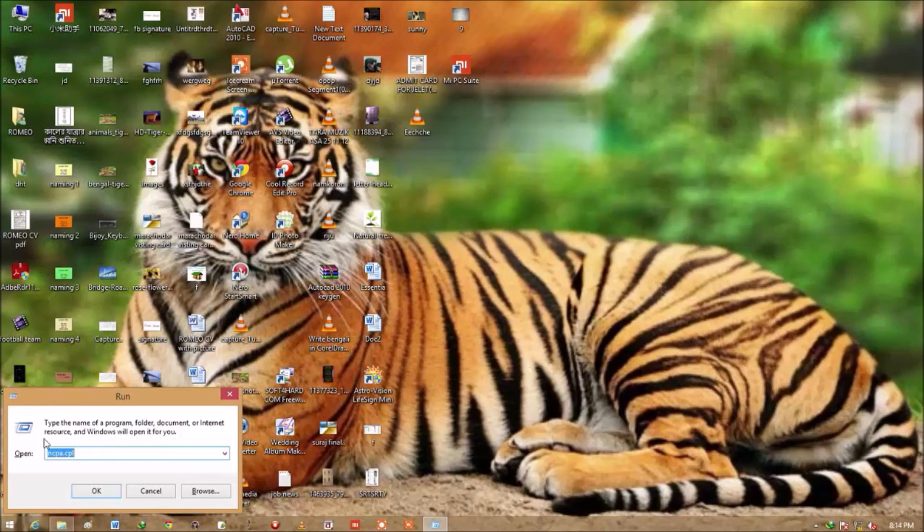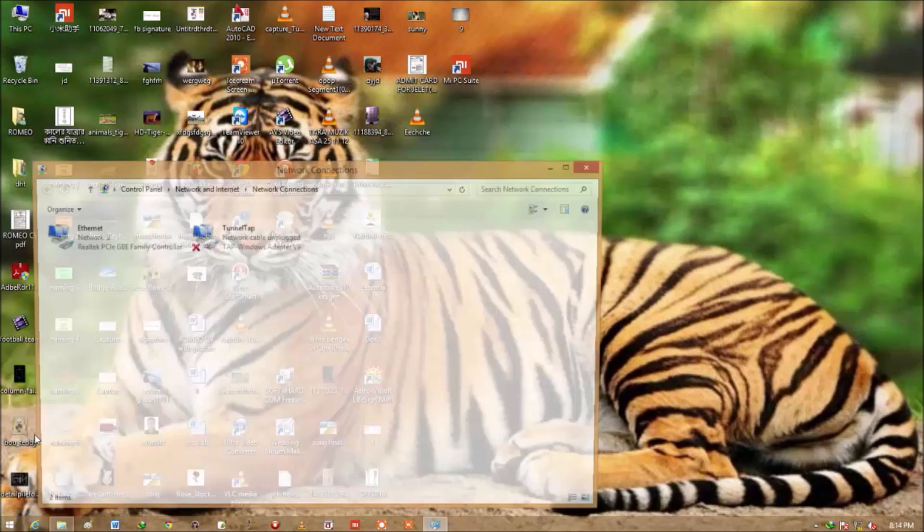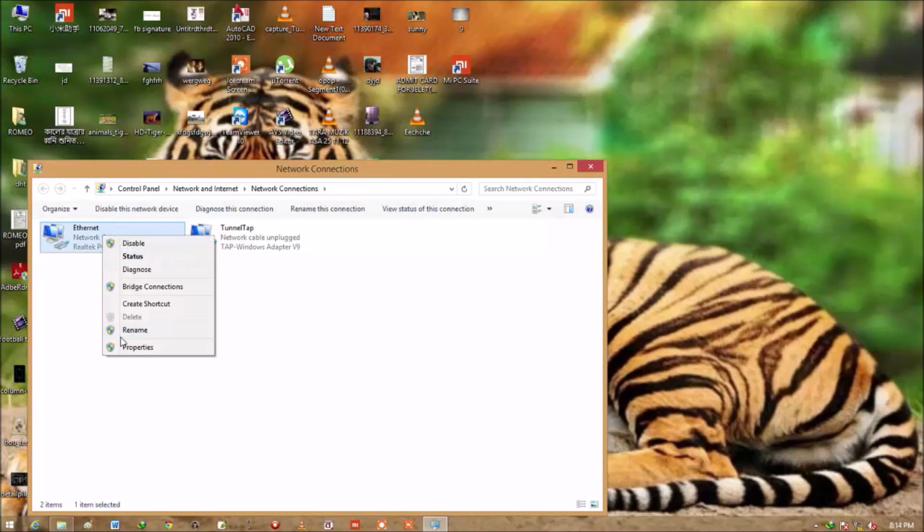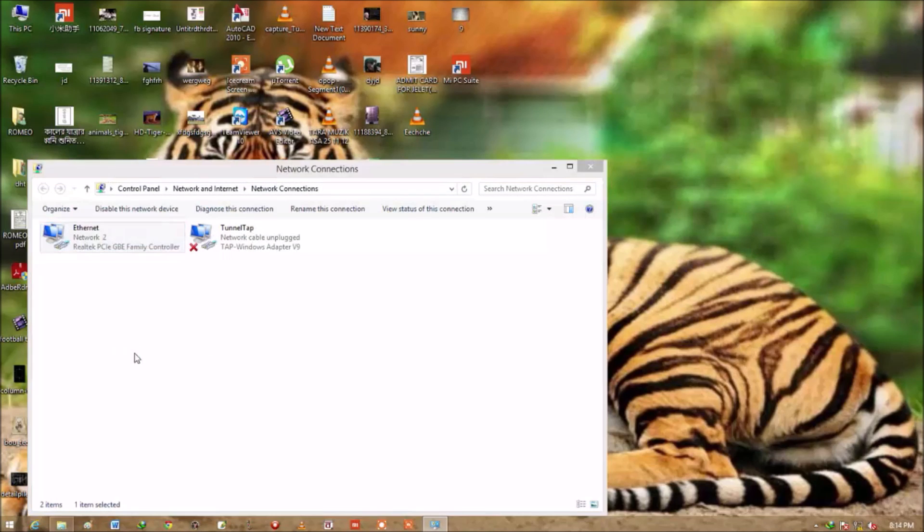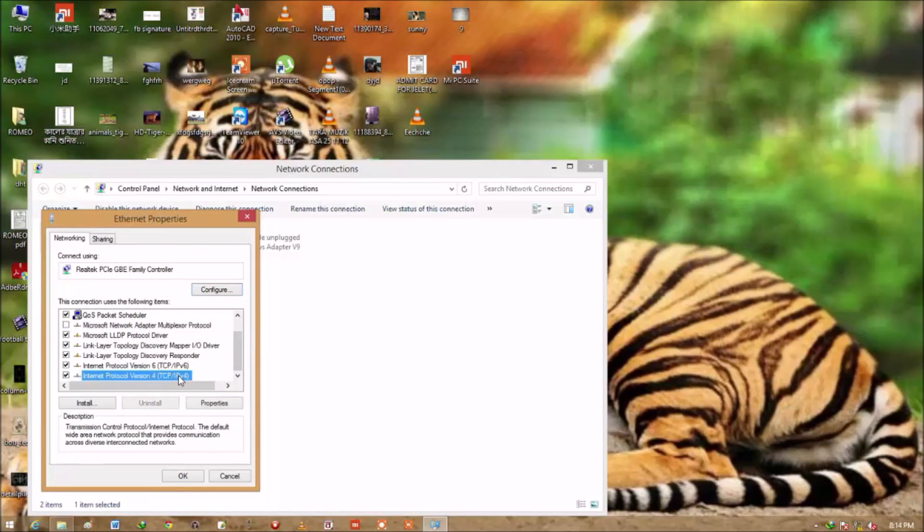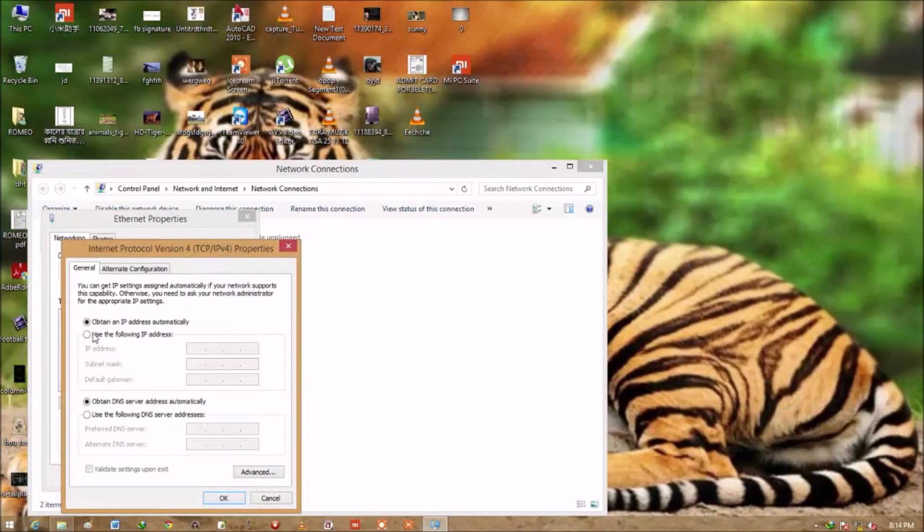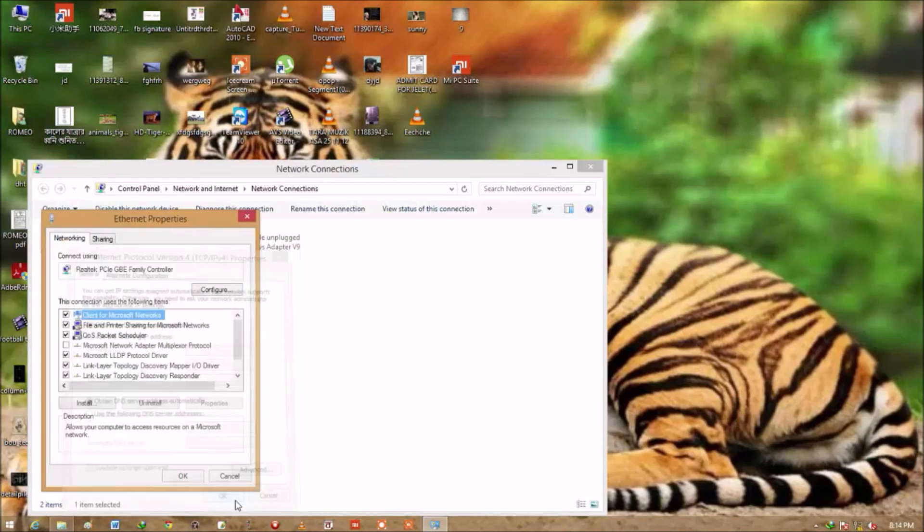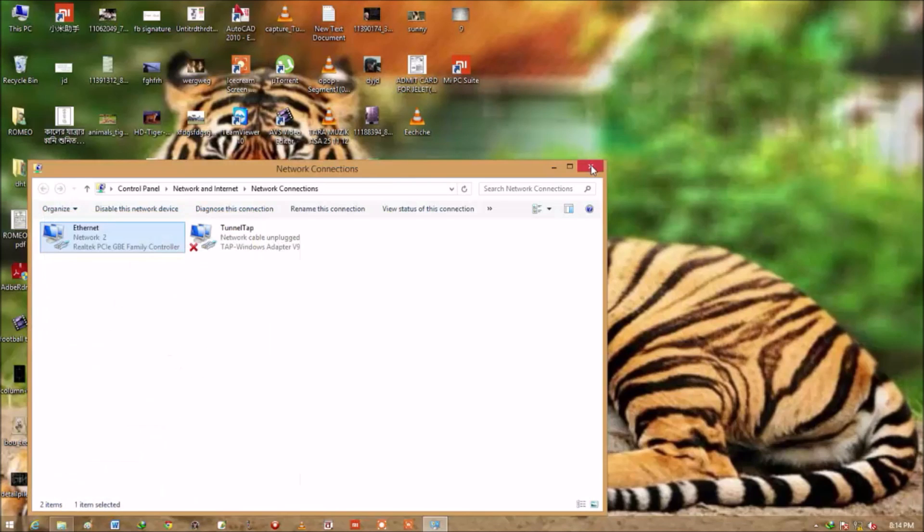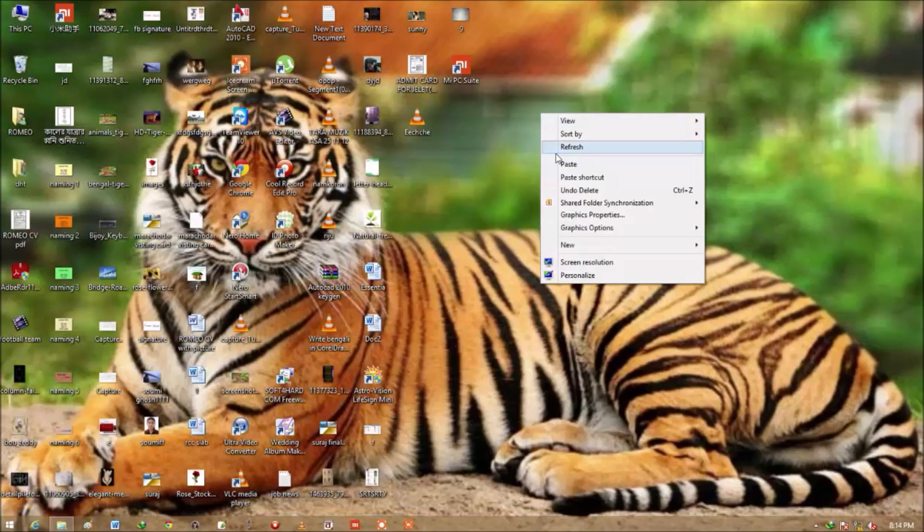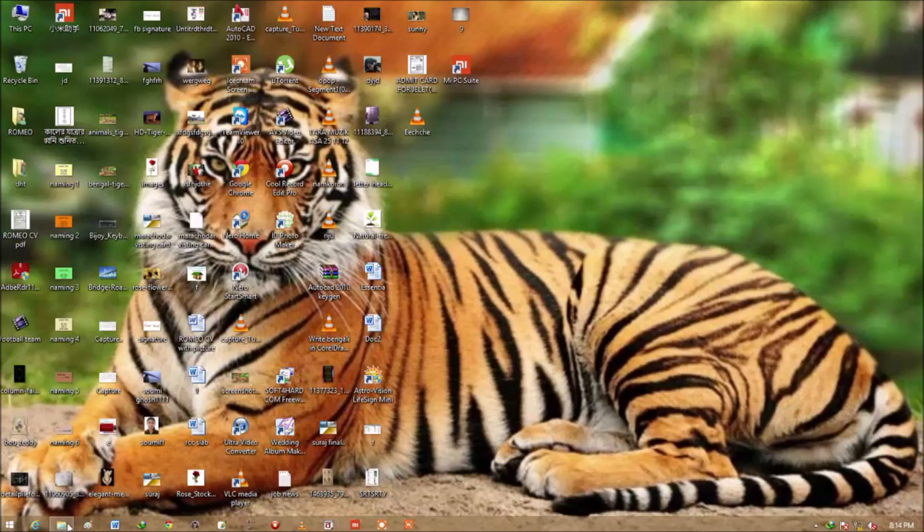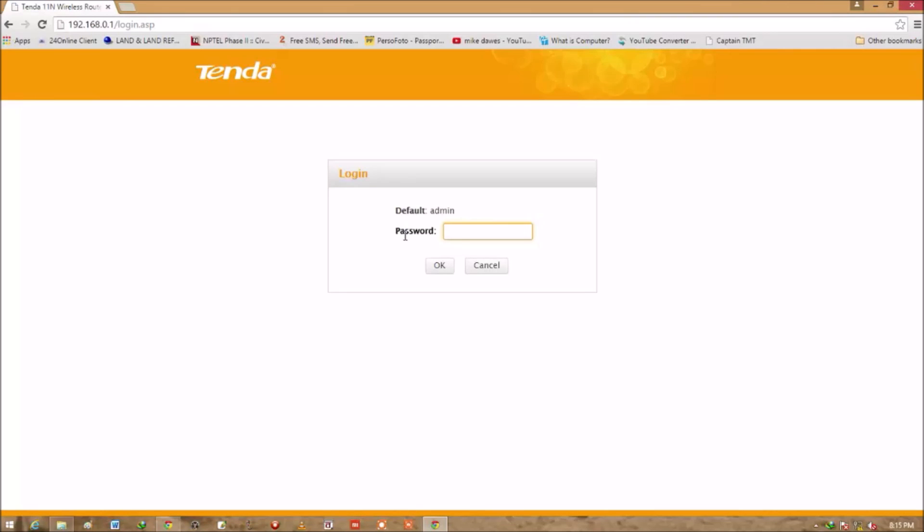Yeah, just go to Run and type ncpa.cpl and click okay. You can see the adapter setting. Let's go to Properties, go to IPv4, and just click on Obtain an IP Address on both sides. Okay, just click Obtain an IP Address on both sides. If you have the IP, just totally remove this.